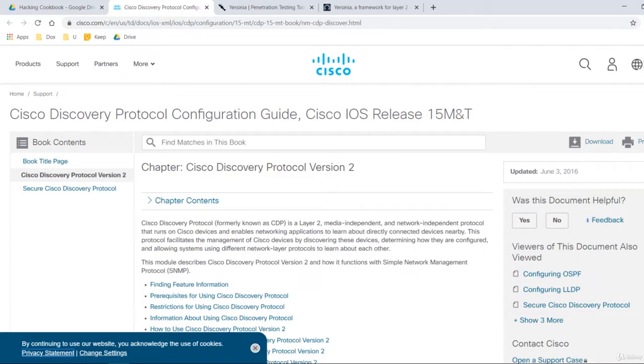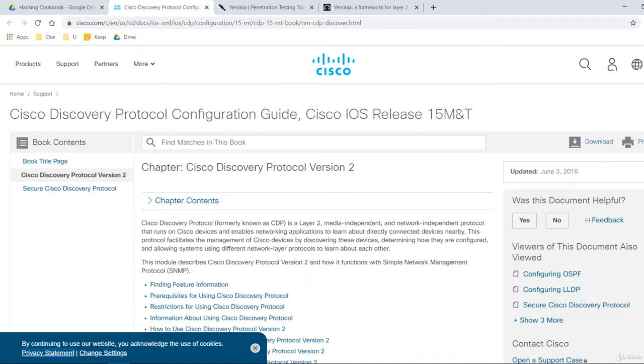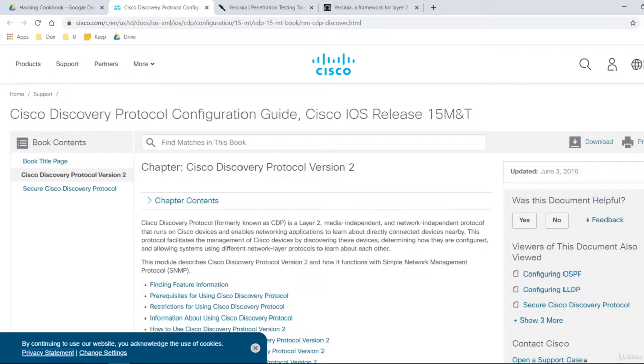Cisco Discovery Protocol or CDP is a Cisco proprietary layer 2 protocol that runs on Cisco devices and enables networking applications to learn about directly connected devices nearby. This protocol facilitates the management of Cisco devices by automatically discovering them and determining how they are configured. Network engineers use CDP to discover the network topology.